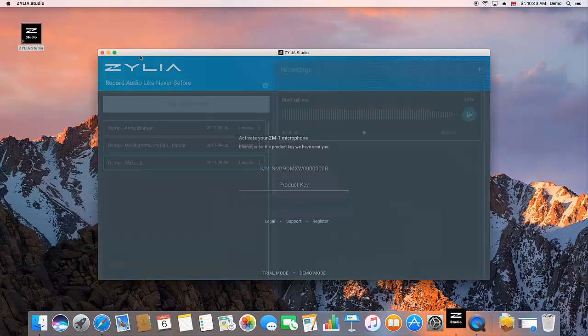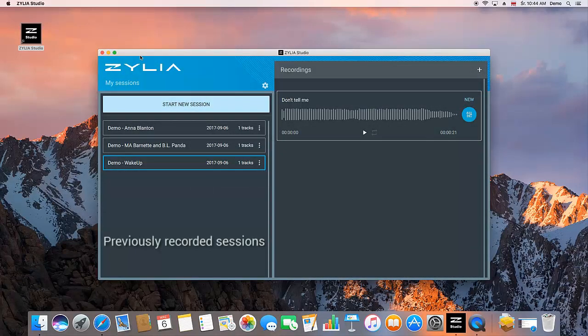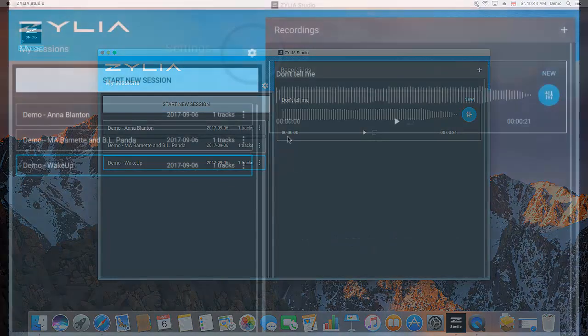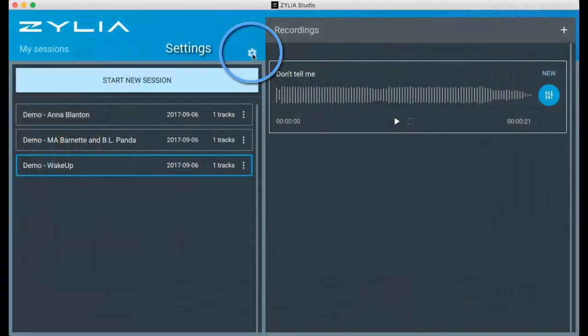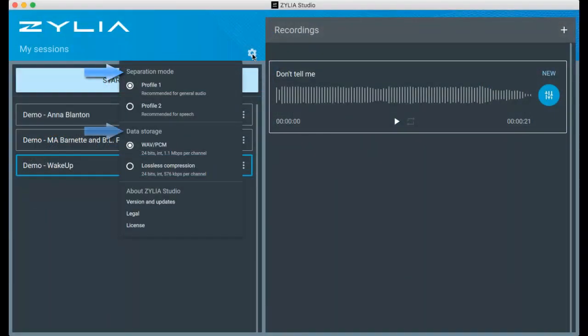The left side of the main screen presents a list of all previously recorded sessions. On the right side, you'll find recordings made in current session. Under the settings icon, you'll find access to separation modes, data storage settings and information about Zillia Studio settings.